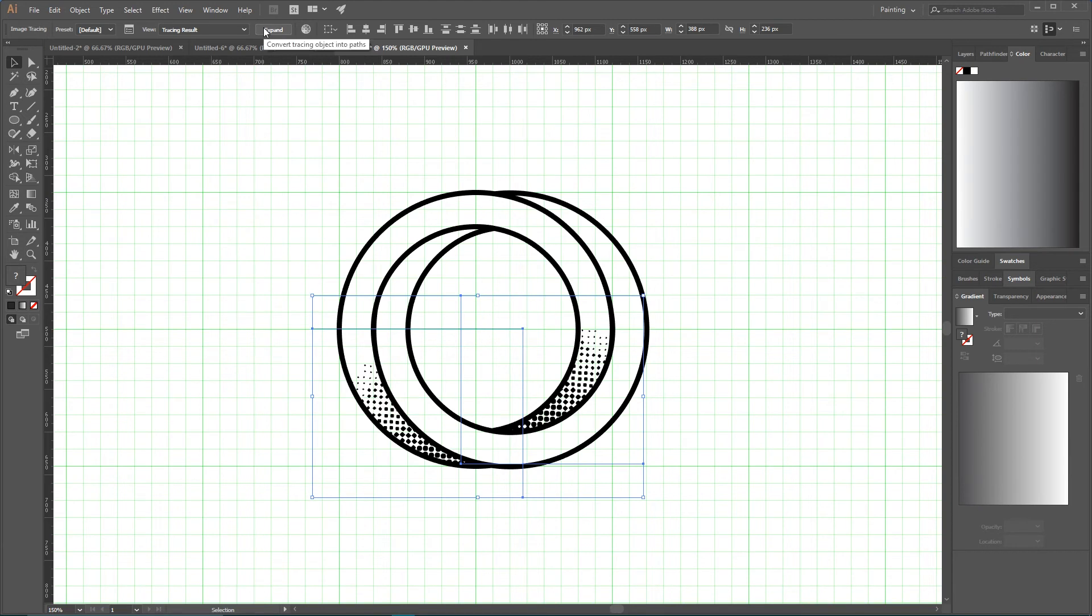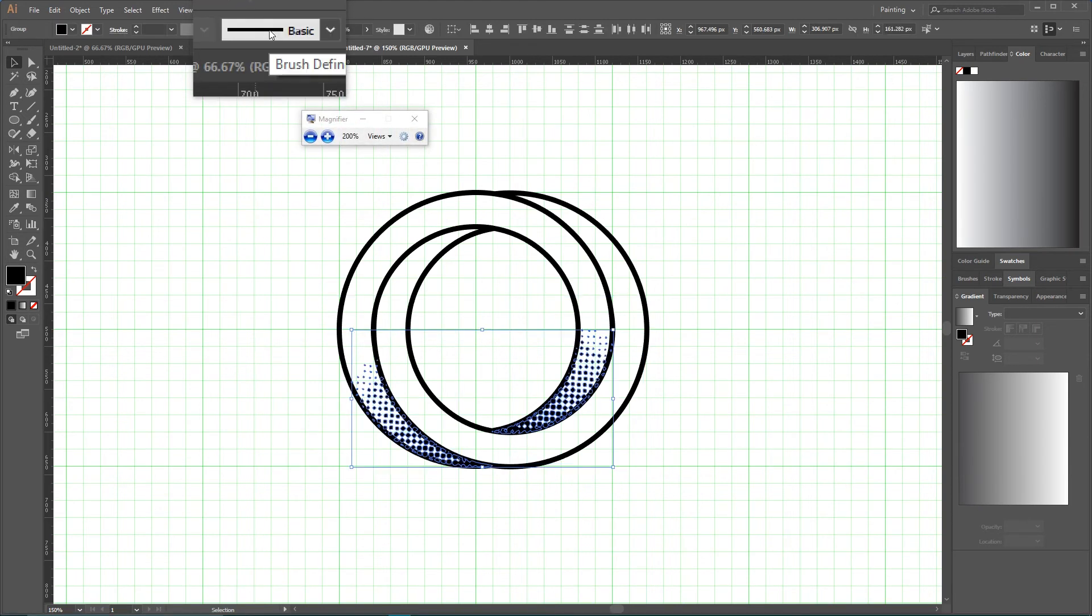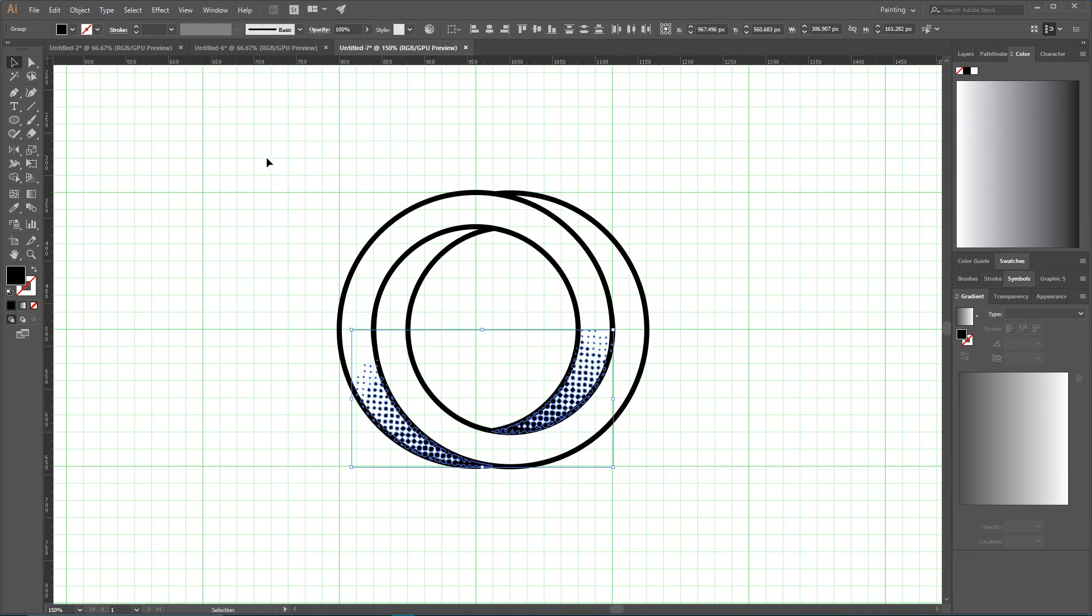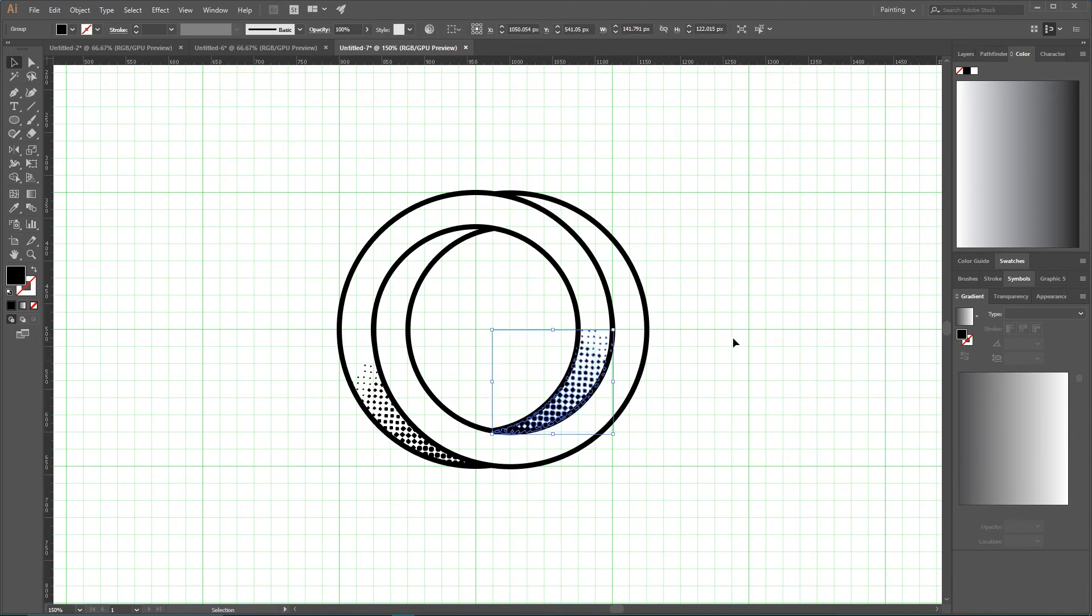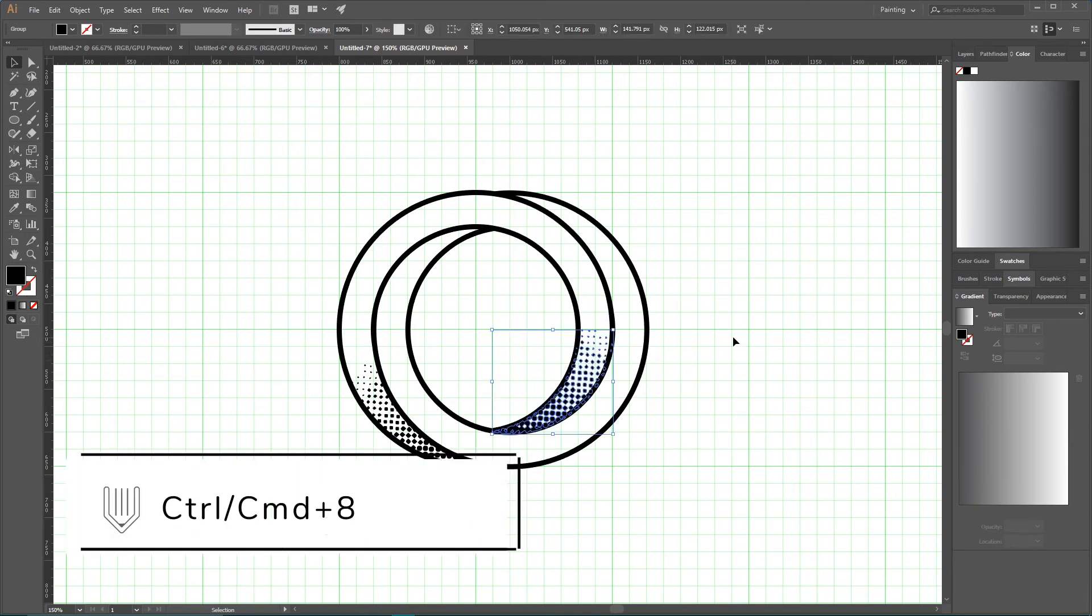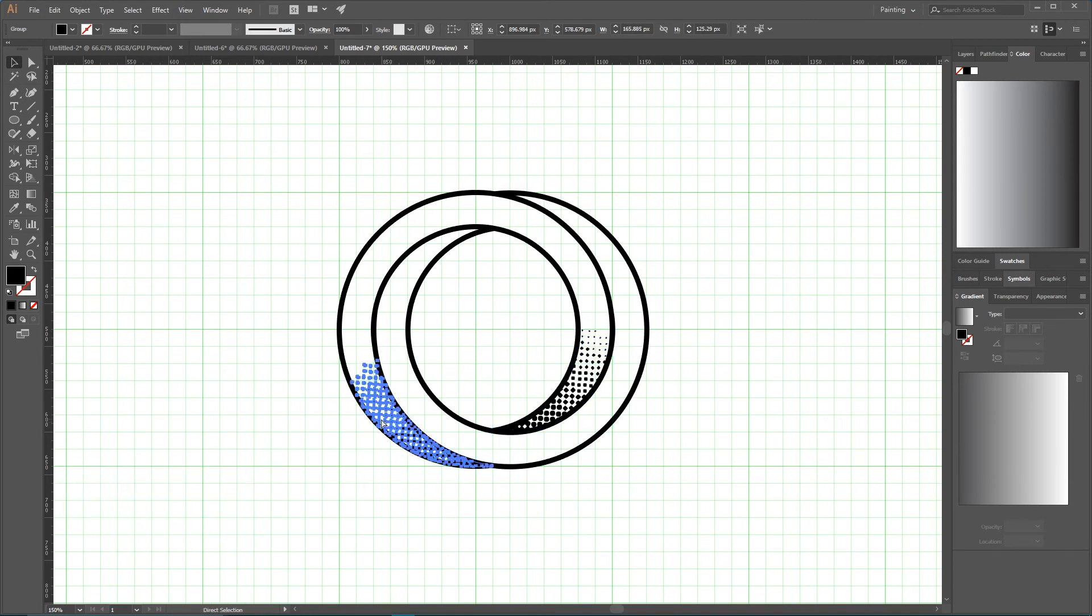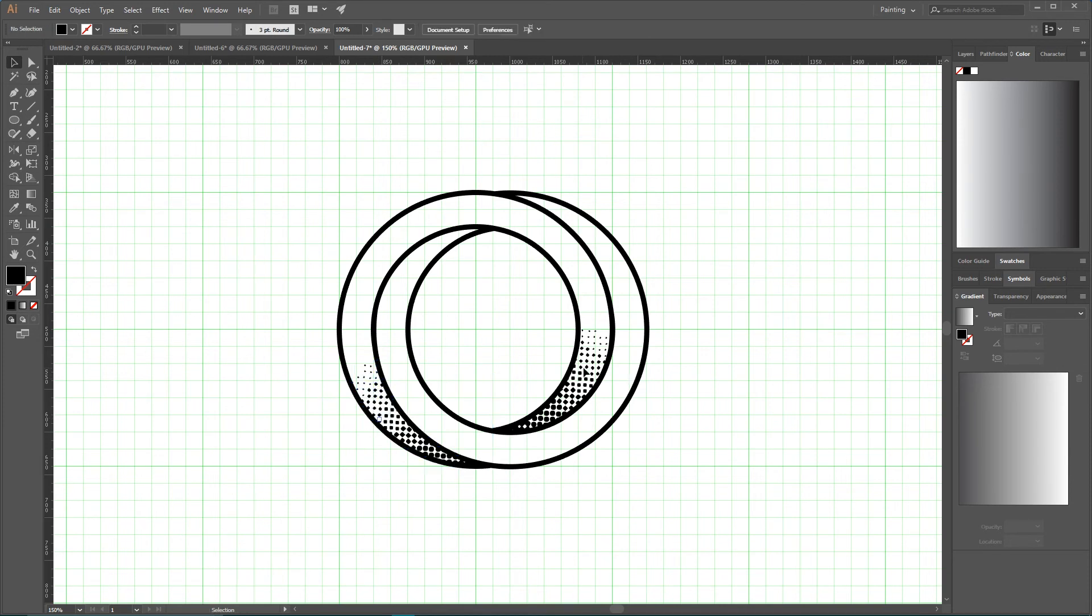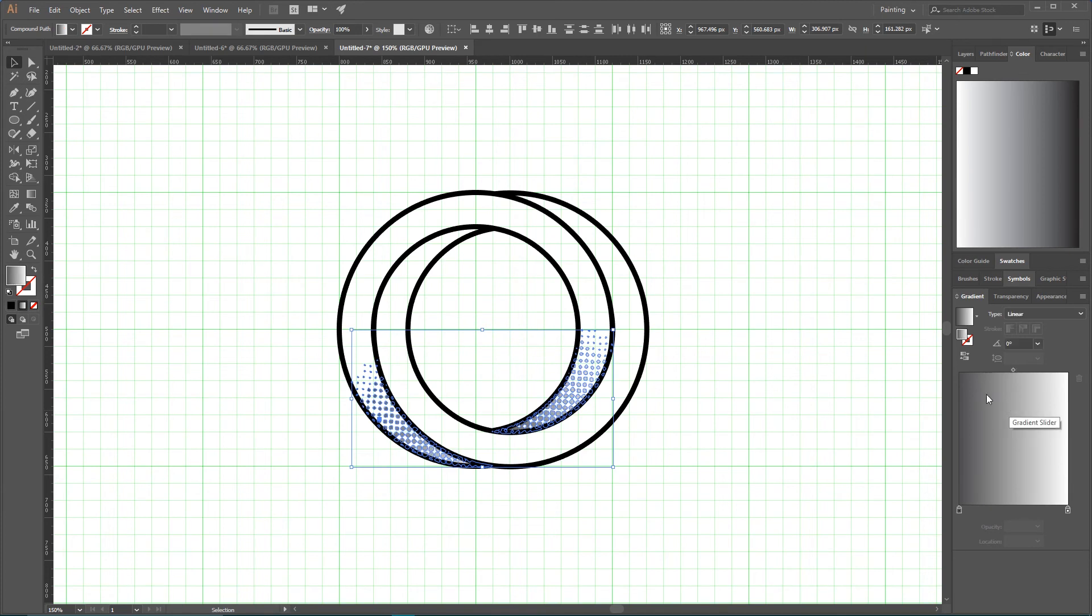And we can navigate to Expand and expand appearance of them. Now select them one by one, first select first and Control 8 or Command 8 to convert it to the compound path, and do the same with this shape as well. We are doing this in order to apply a gradient for all those dots.